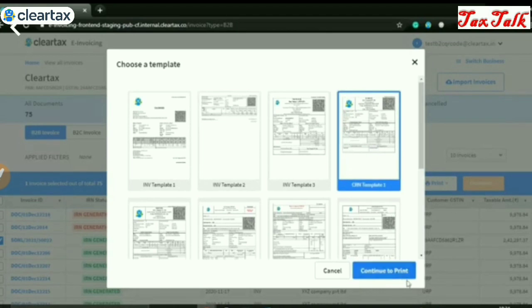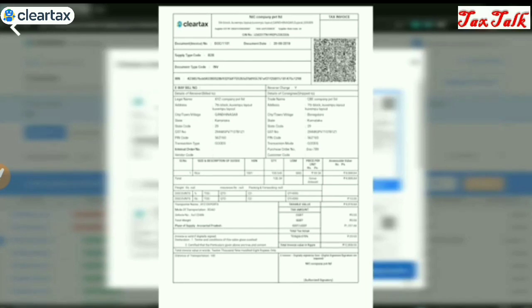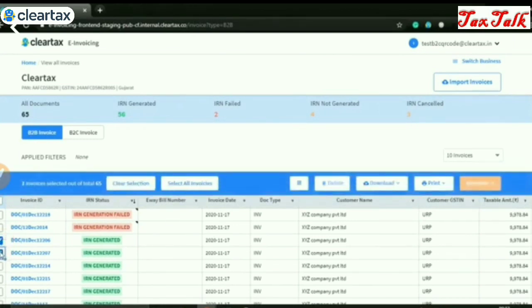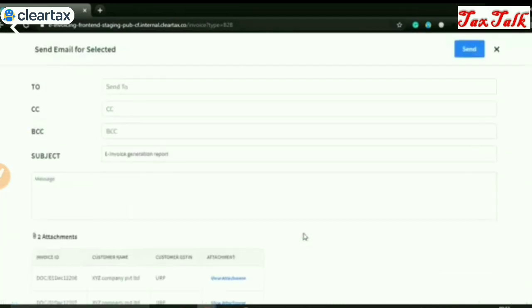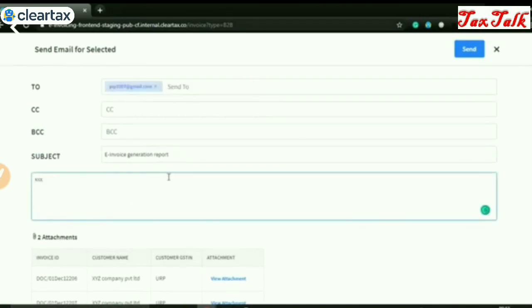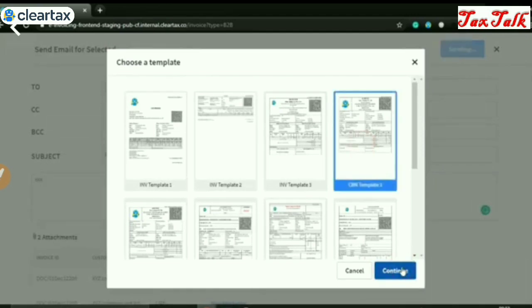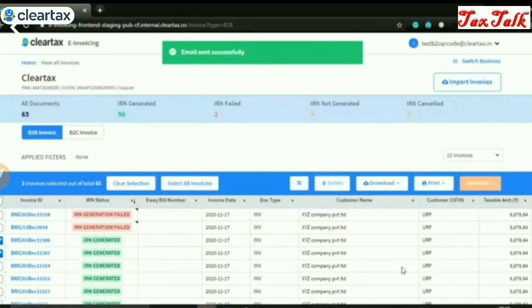With ClearTax e-invoicing, you can also print your invoices. Just select single or multiple invoices which you want to print and click on the print button. We have multiple print templates available and you can create your own print template as well. You can generate and download your customized e-invoice with company logo, IRN, and QR code. You can also send mails to your vendors — just select single or multiple invoices, and under more options, select the email option, enter the required email details, select a template and click continue. Your email will be sent successfully.